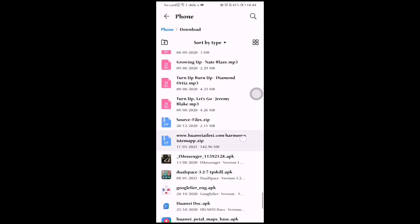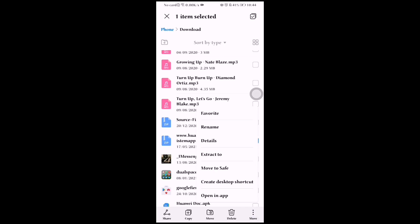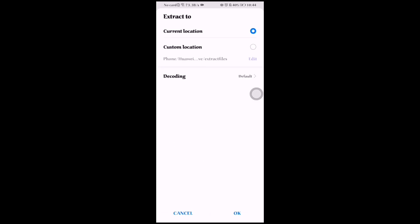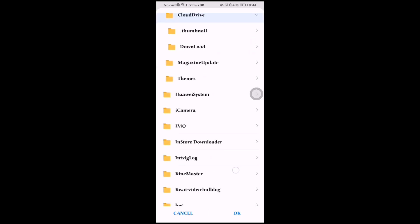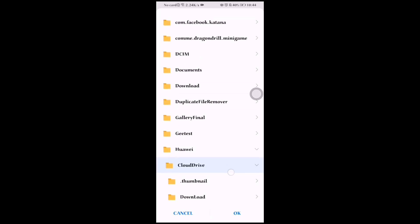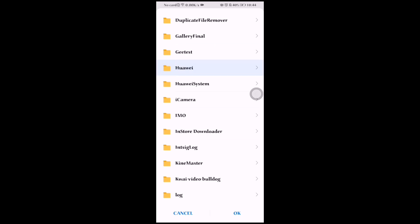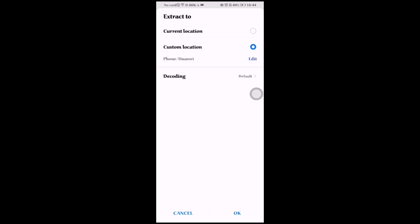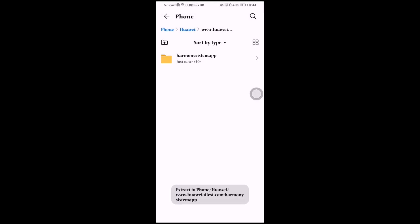Click and hold on the Huawei file, then click on 'More' and then click on 'Extract To'. You can choose where you want to extract it — I will create a folder called Huawei. Then click OK. The file will extract and you will see it placed in the Huawei folder.